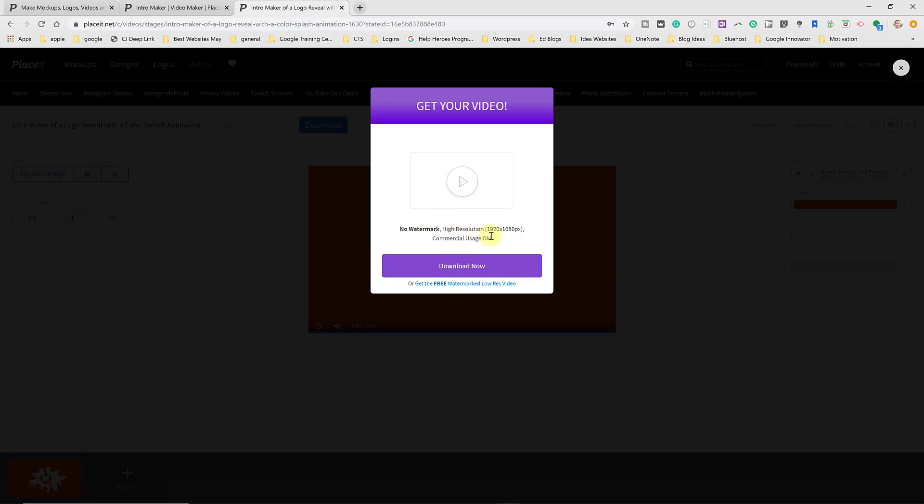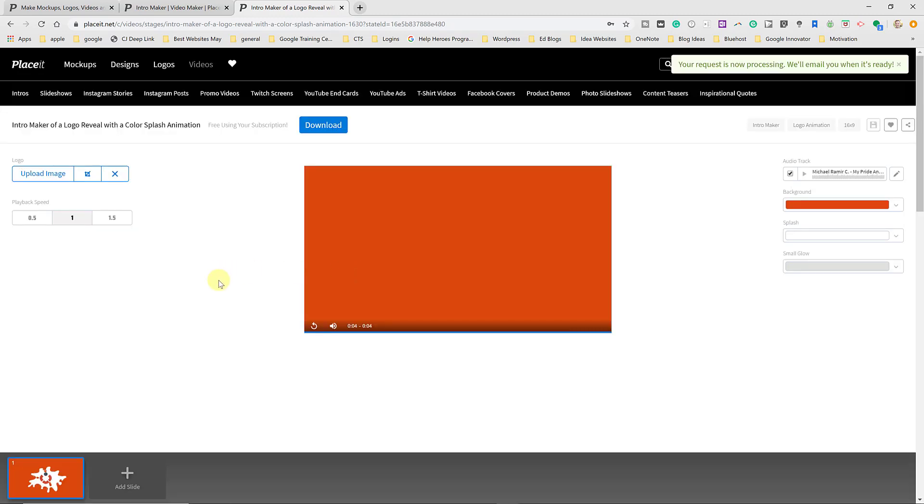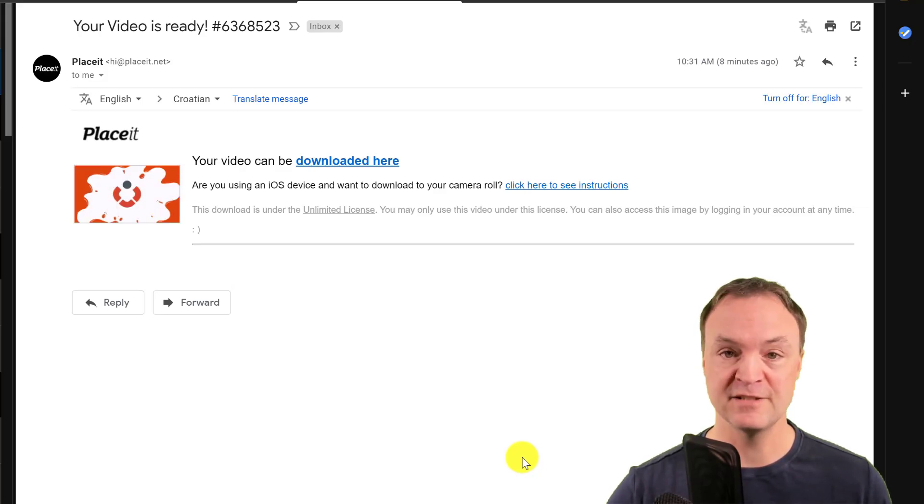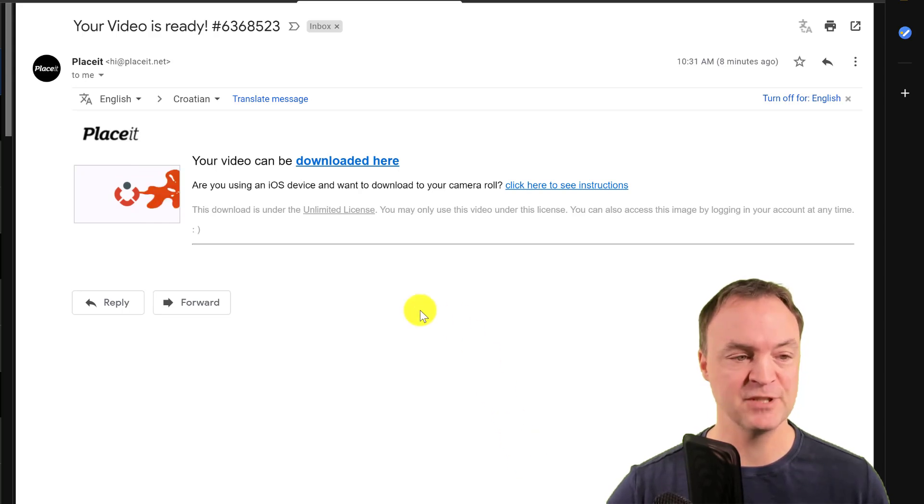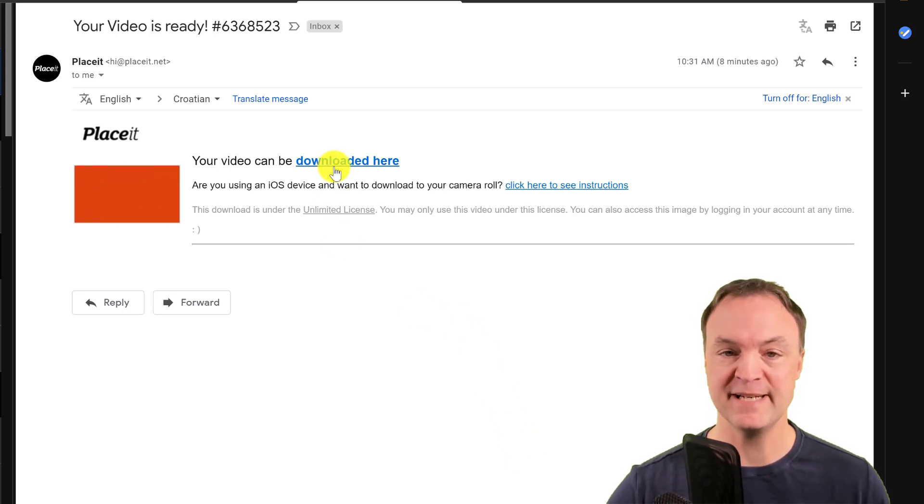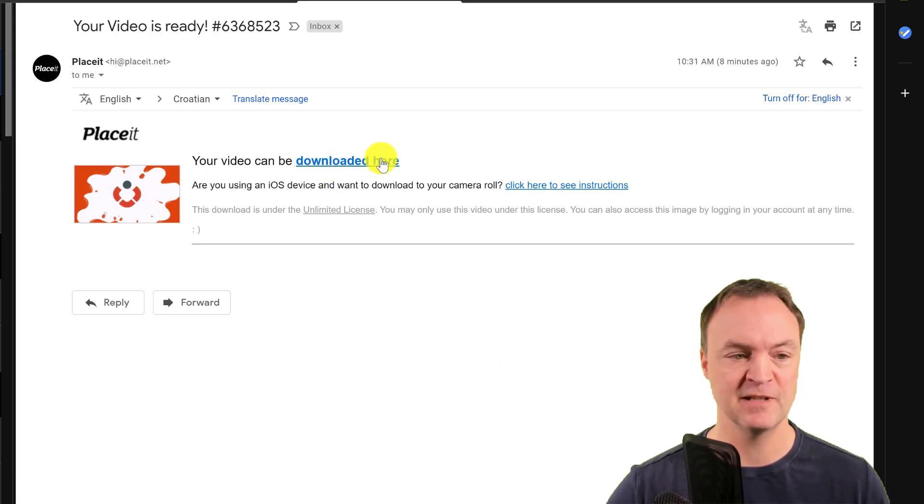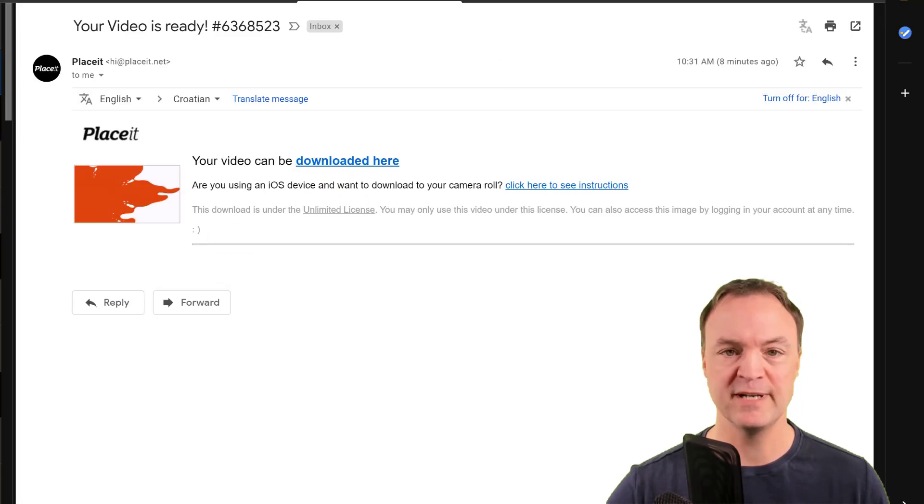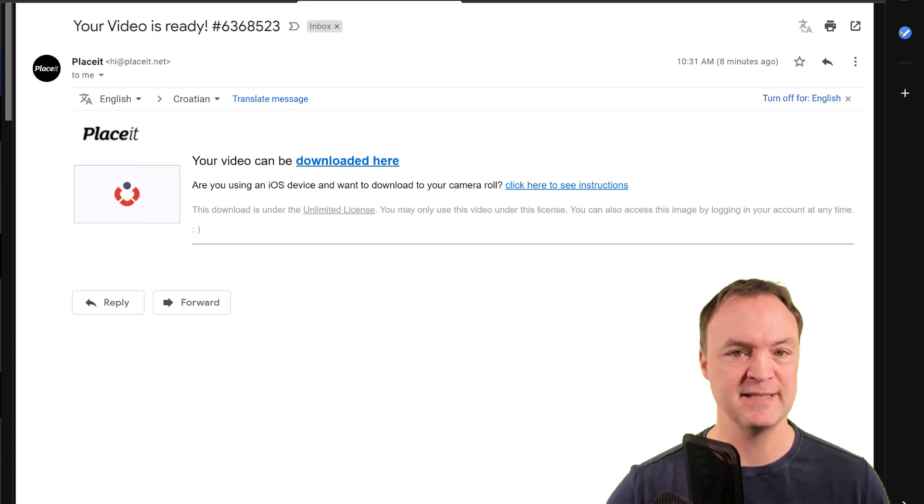So no watermark high resolution because I have an account. Download now, and it's going to download that file. So what I'm going to do in a moment here is I'll just take that file and bring it into editing. So for the download, you get an email sent to whatever account you have it set up to. And you can see, I have my download option here. It shows the little preview. I'm just going to go ahead and hit download from this point, and it's downloaded on my desktop.